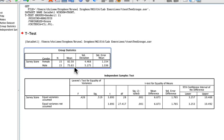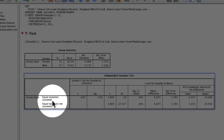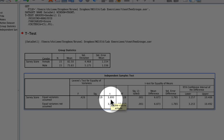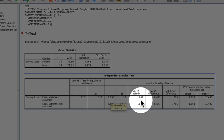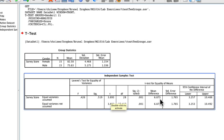We need to know whether the difference between males and females is significant, and that's what the second table is about. Focusing on the most important things, we concentrate on the first row: Equal Variances Assumed. The numbers we're interested in are the t-value of 3.893, the degrees of freedom which is 28, the significance two-tailed which is 0.001, and the mean difference of 6.873.